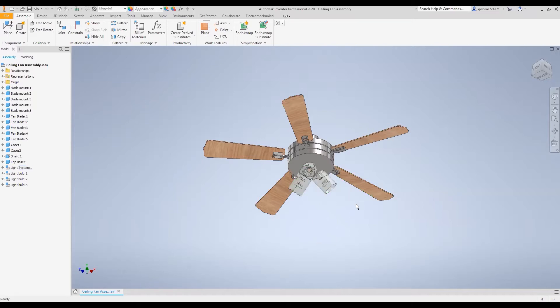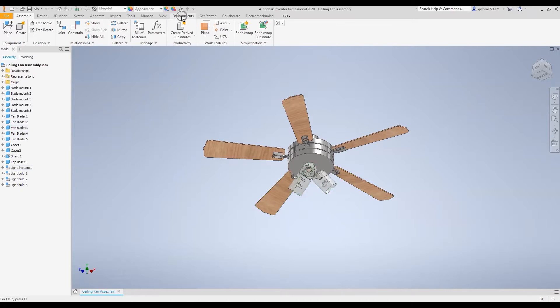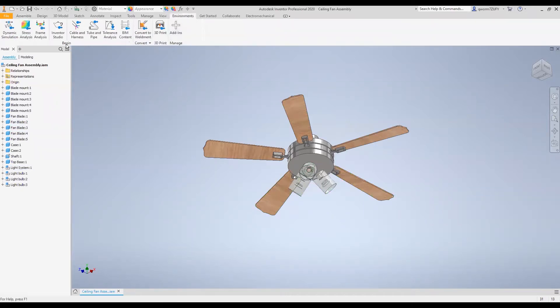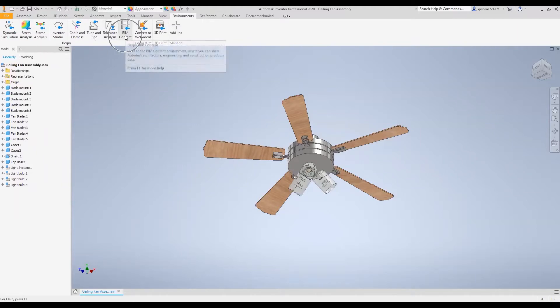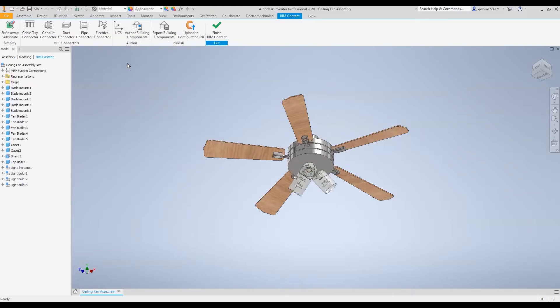All you need to do is have the Inventor assembly you want to convert open and then up in the top tabs you'll go to the Environments tab. Then in the begin panel you'll go over to BIM Content and just click that. It'll open up this new ribbon for the BIM content.